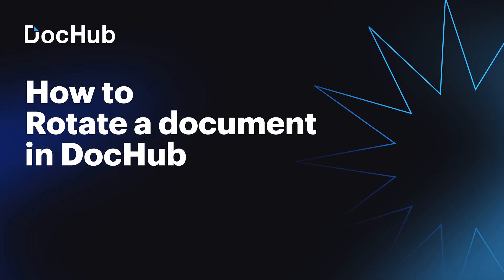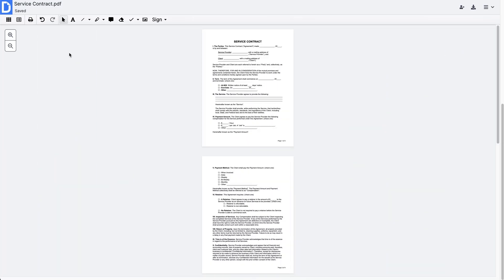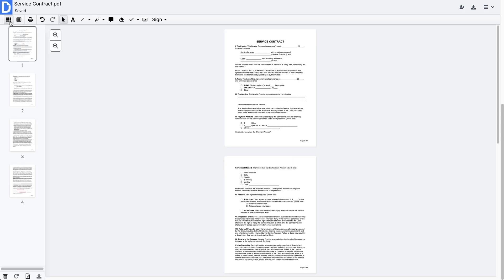Check DocHub's Page Thumbnails so you can easily manage your pages to create the perfect document. On the left side of the toolbar, click the icon to open the Page Controls panel.